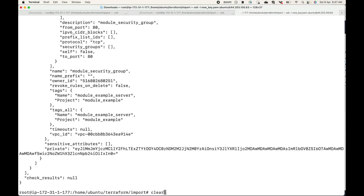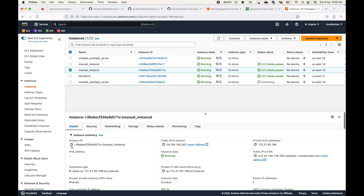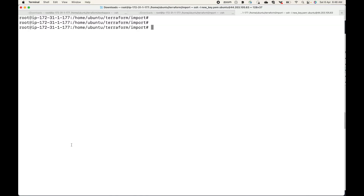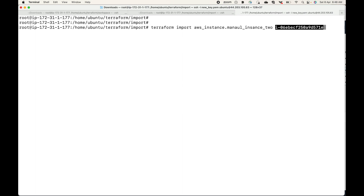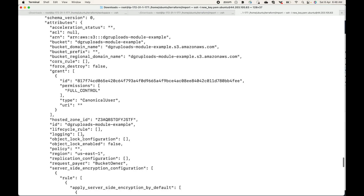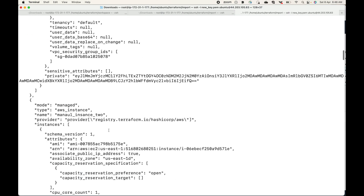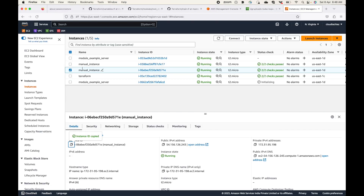Likewise, I want to manage the second instance. I'll rerun the import command with the second resource block name and the second instance ID. And that's done. Now if you look at the state file, it should show two EC2 instances in addition to the resources Terraform was already managing — manual_instance_one and manual_instance_two. This means Terraform is now going to manage these manual instances as well.